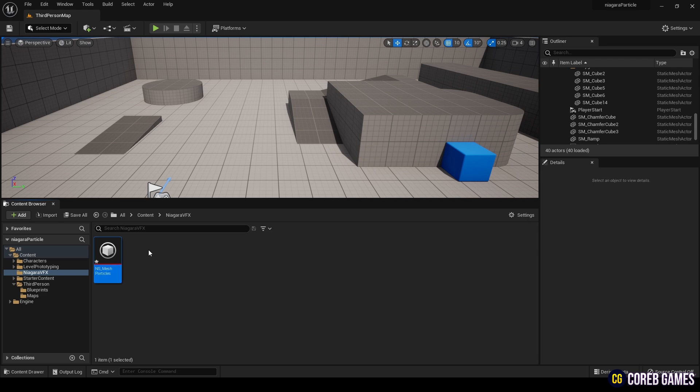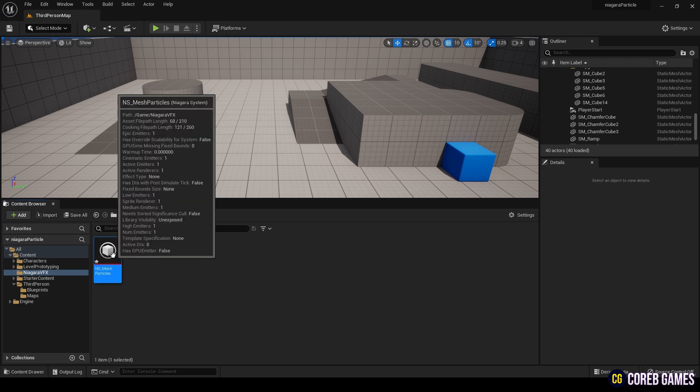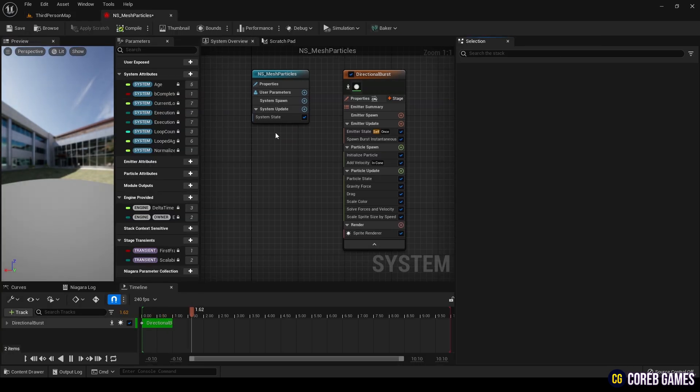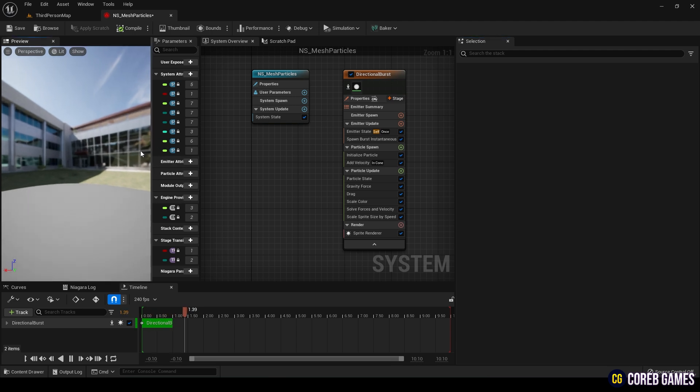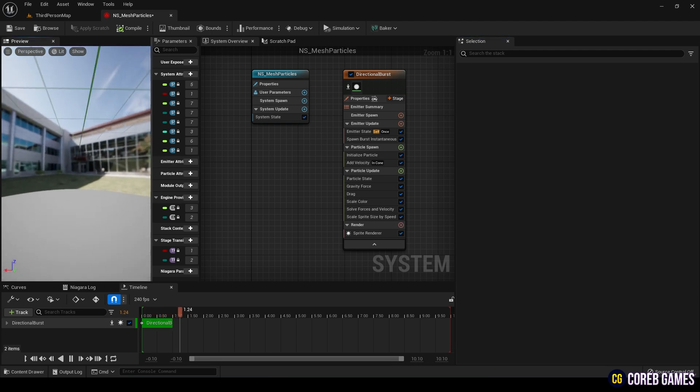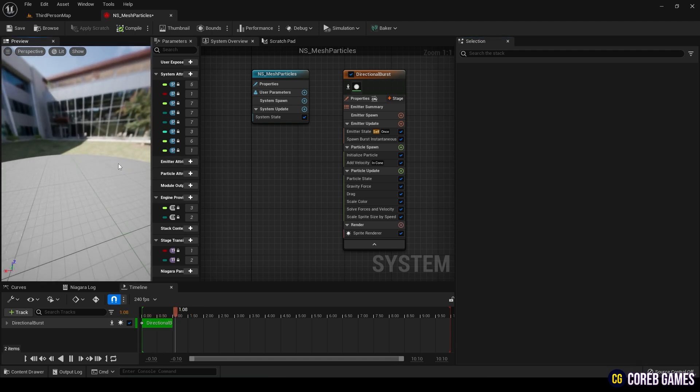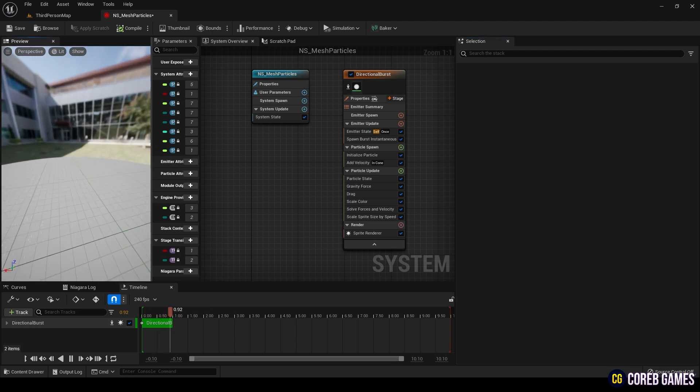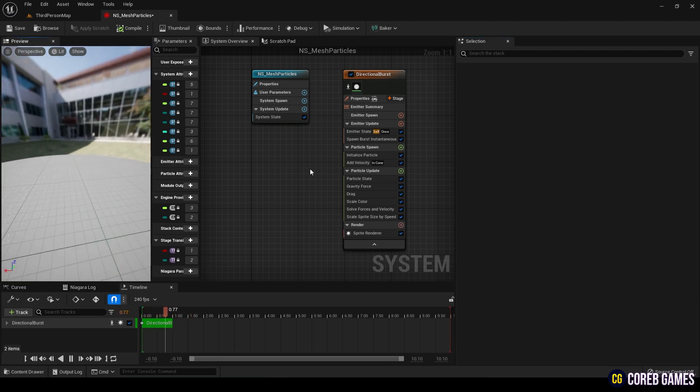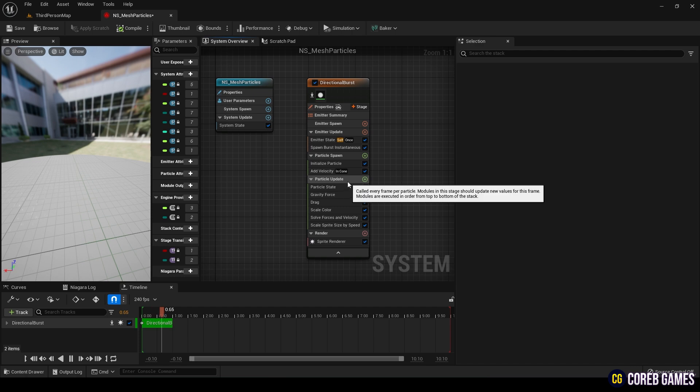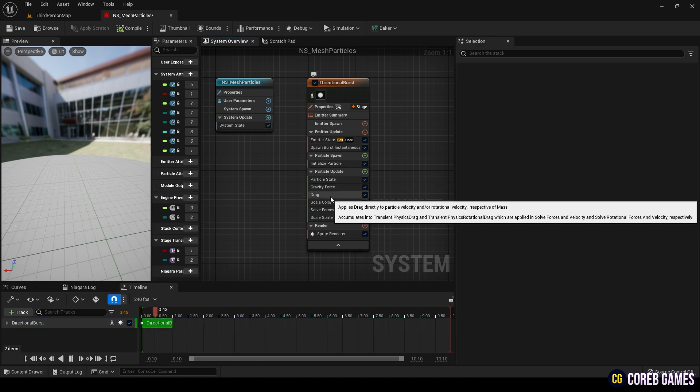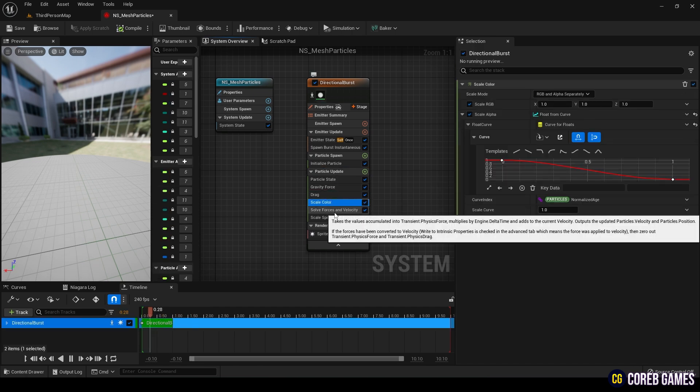When you click it, the editor window will open. On the left side in the preview section, you can see how it functions. Here, you can delete or deactivate unnecessary modules. Delete the Gravity Force and add Velocity modules.